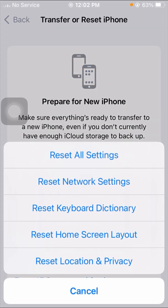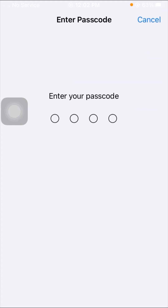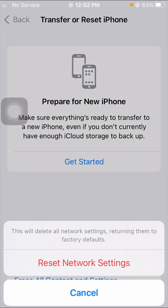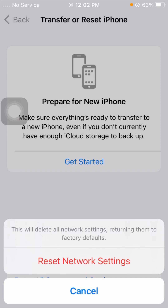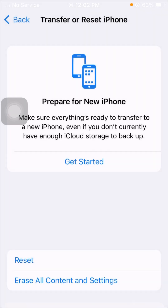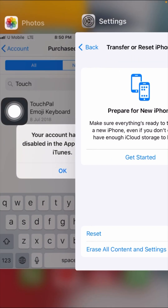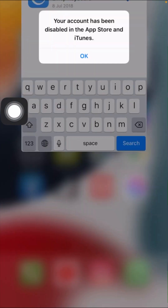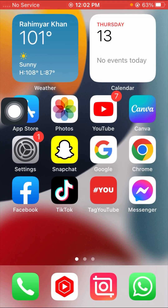Tap on Reset iPhone options, then tap on Reset, and then tap on Reset Network Settings. Enter your four-digit passcode and then tap on Reset Network Settings to confirm.